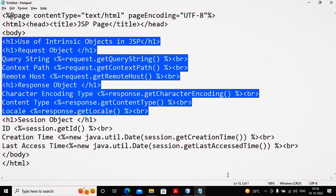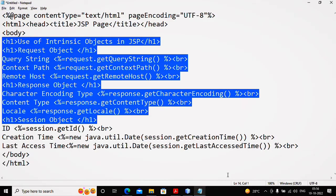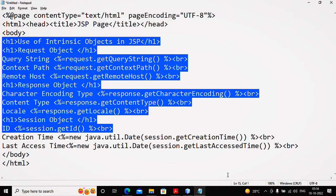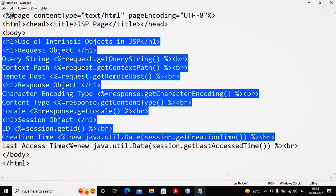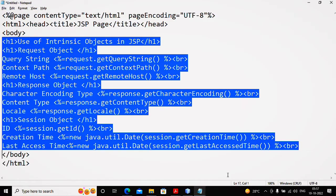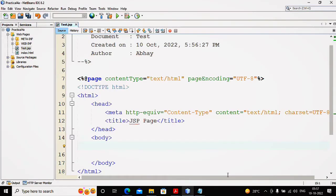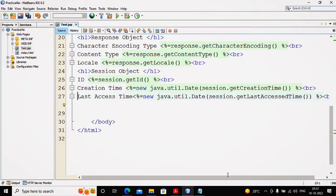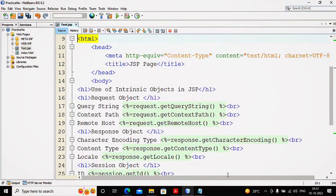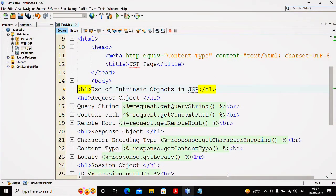Session object - getting its ID, creation time, last access time. So I just copy this content and paste it inside my body. All these are your implicit objects. Everybody knows that JSP pages have an extension .jsp.